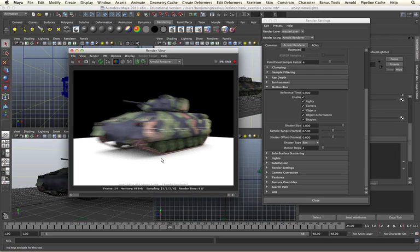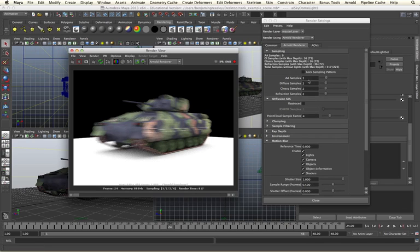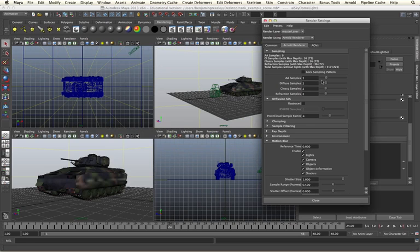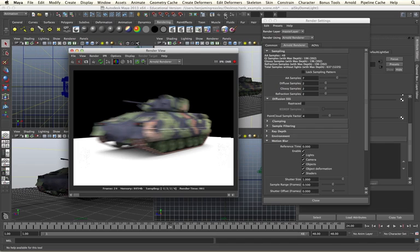Again, the quality of our motion blur, as with depth of field, is controlled by our anti-aliasing samples. So where we can see we are getting quite noisy motion blur being applied. If we increase the anti-aliasing samples, and re-render, we will see that we get much higher quality motion blur in our renders.